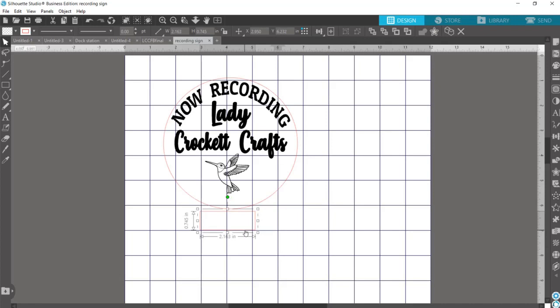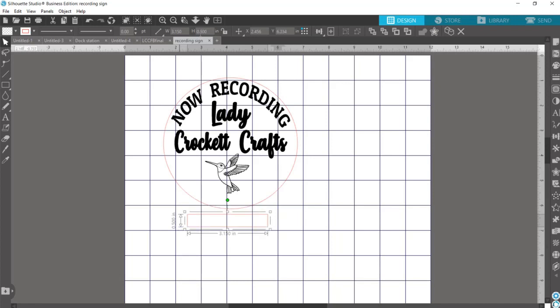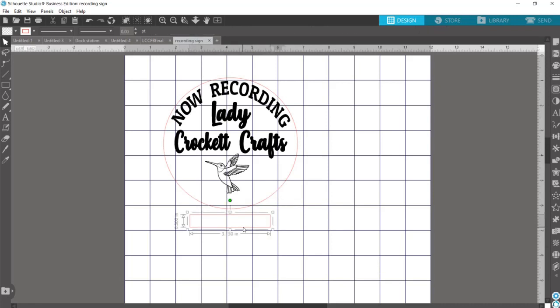Their slot width is 3.15 inches, so I'll go up here and change that to 3.15. And when I stuck my ruler into the slot, it had a depth of about half an inch. So this is going to become our tab that fits in the slot on our LED base.